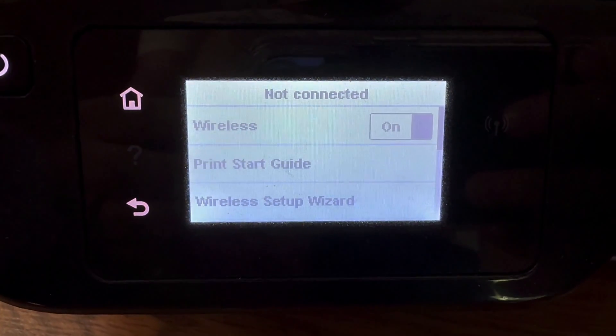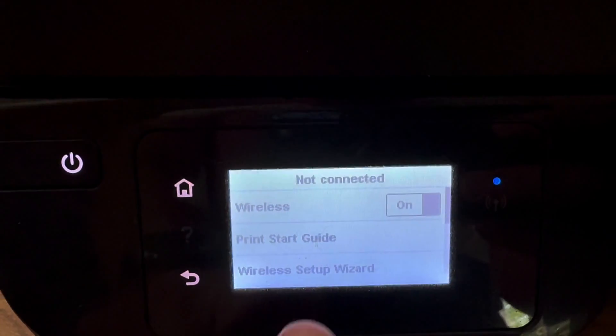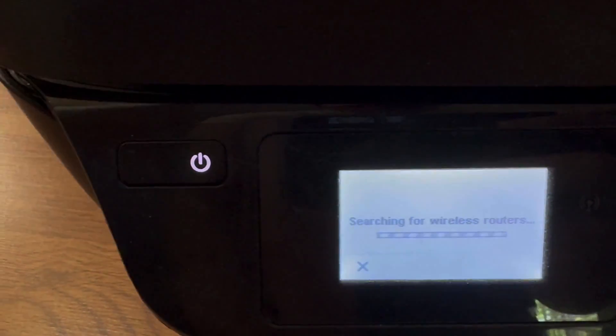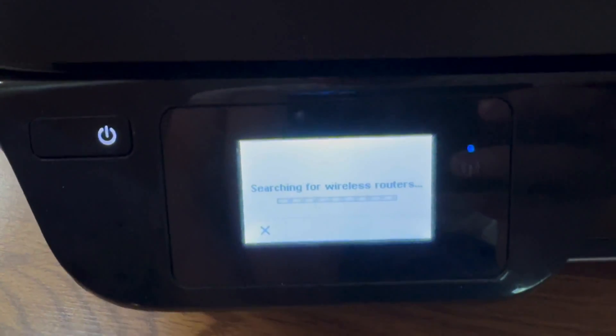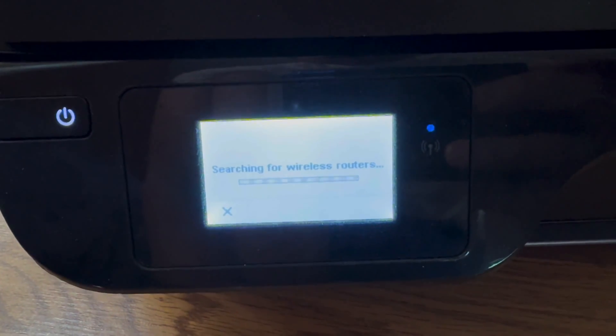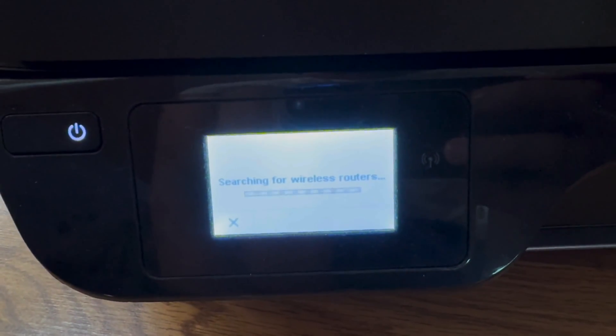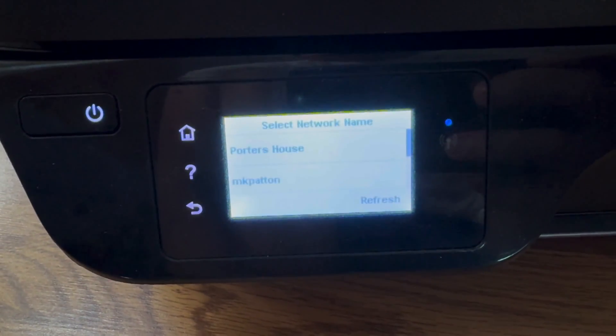So what you're going to want to do is go to your printer. It needs to be network enabled, so it has to have WiFi and it needs to be connected to the same WiFi network as your iPhone or iOS device that you're trying to print from.